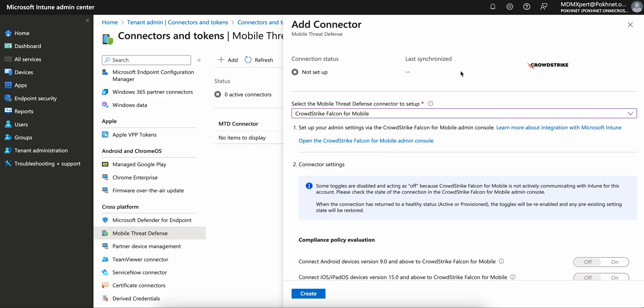Recently, Microsoft introduced this mobile threat defense by partnering CrowdStrike Falcon with Intune. It is one of the powerful solutions for defending and protecting against threats from mobile devices, from smartphones, Android, or iOS devices.